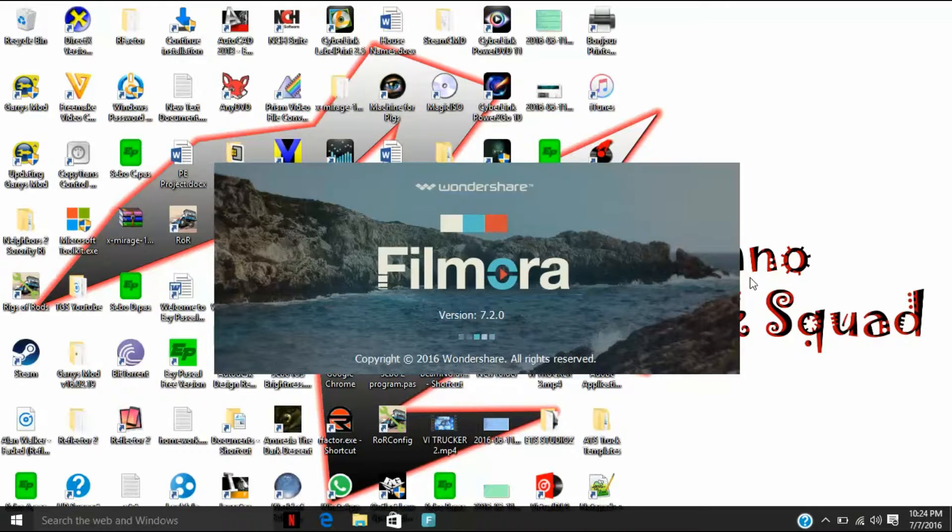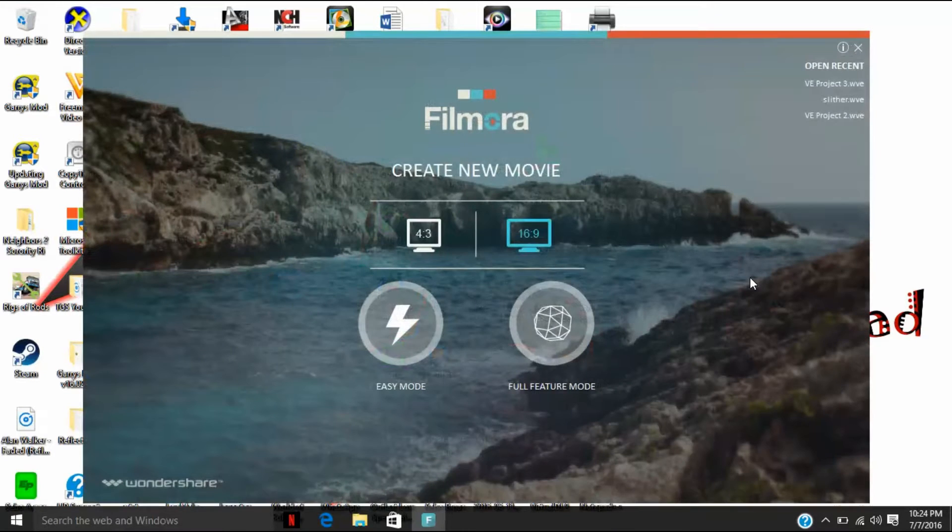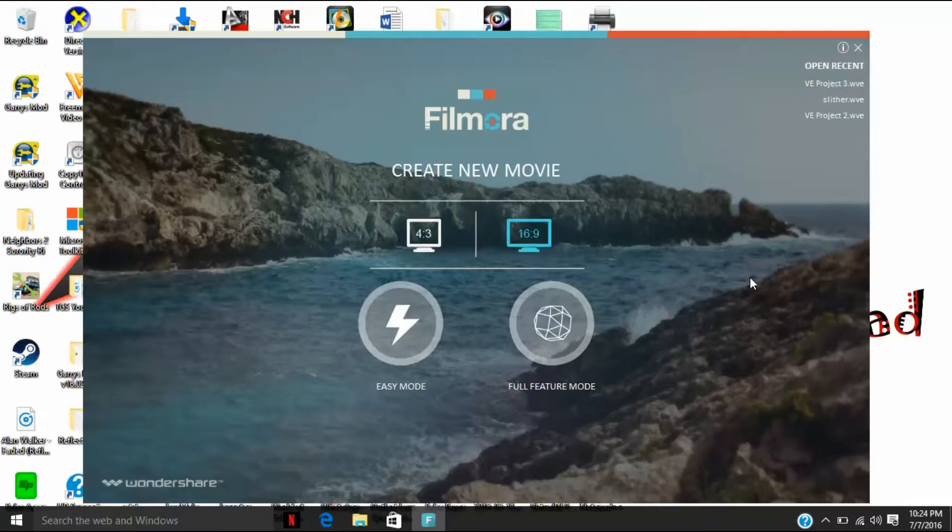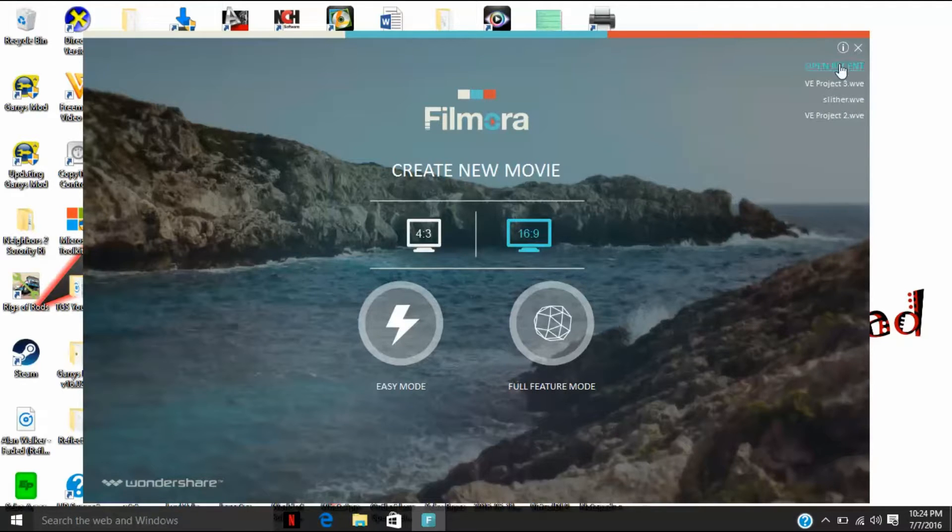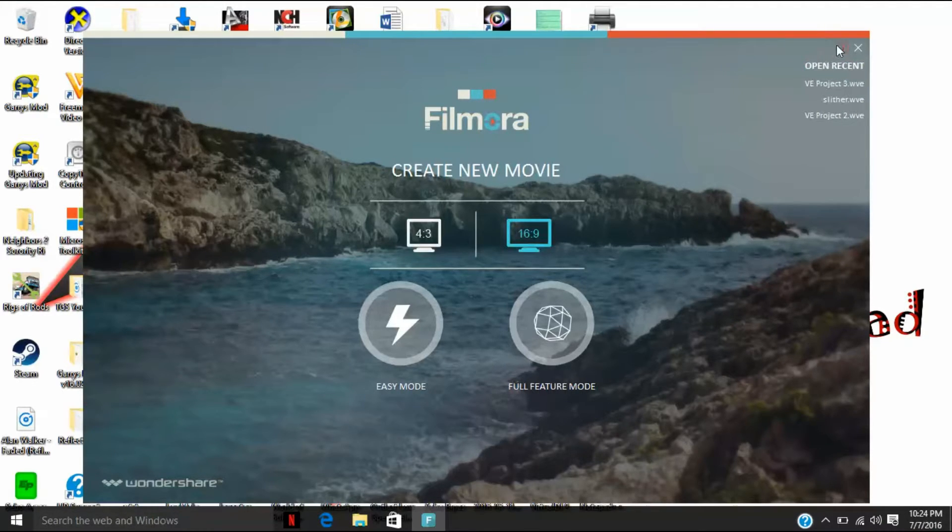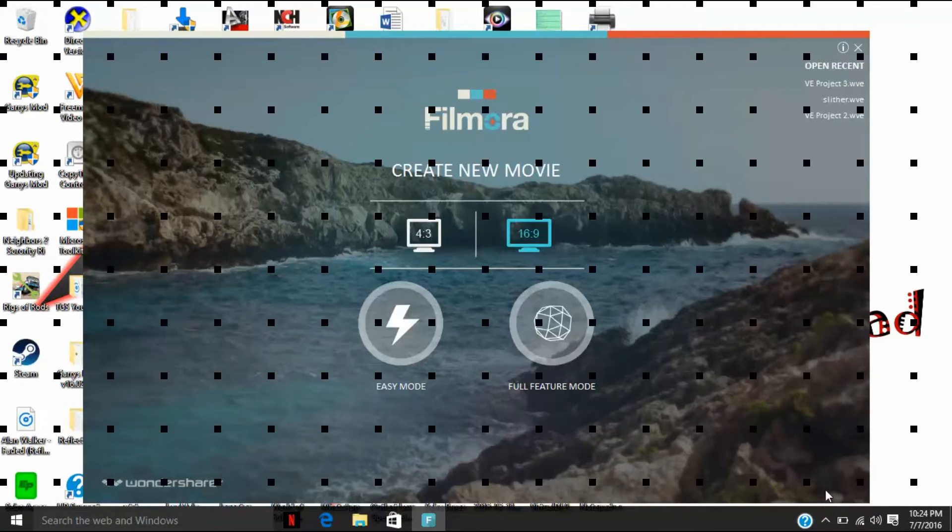And this is the correct version of Wondershare Filmora, by the way. I'll leave the video link in the description on how to get it free without the watermark. And you see there's no cart that says register, it's not there.